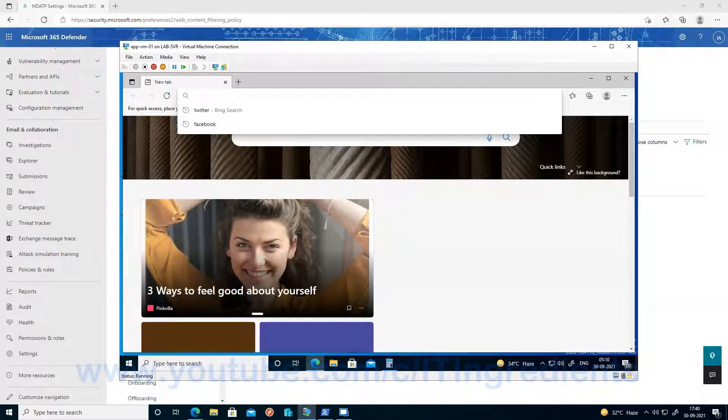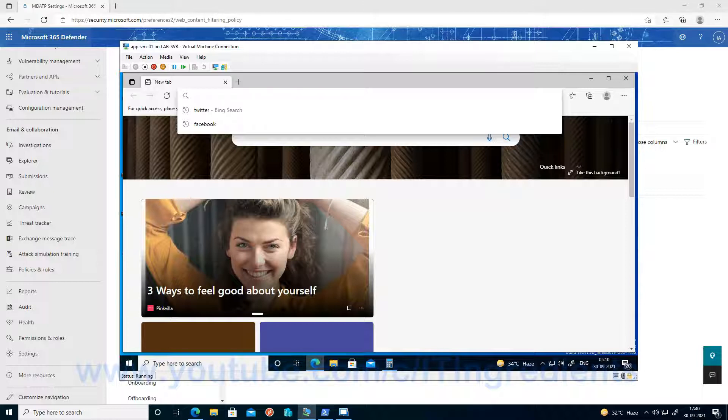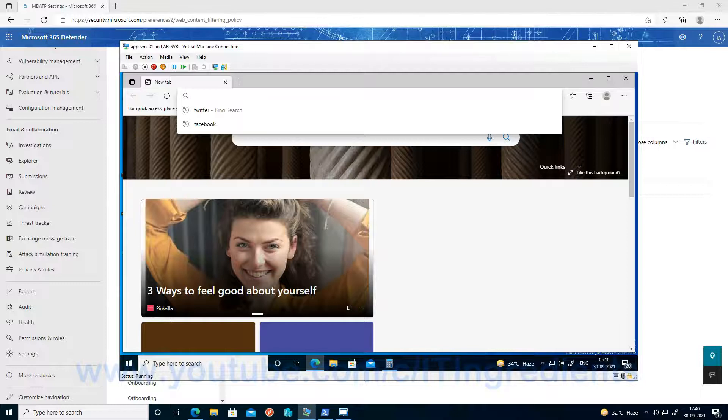So now as we have done with the configuration, let's go ahead and validate whether the restrictions we have configured are really working or not. And users should not be able to access all those websites or the categories we have configured in the web content filtering policy. So let's go ahead and validate now.